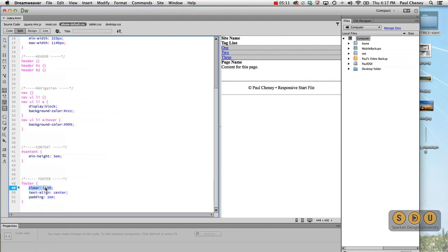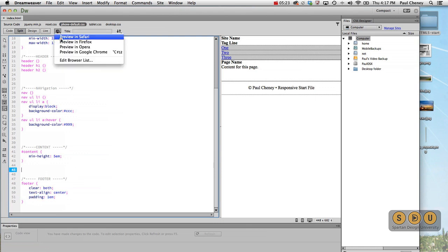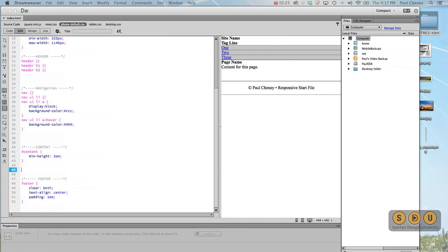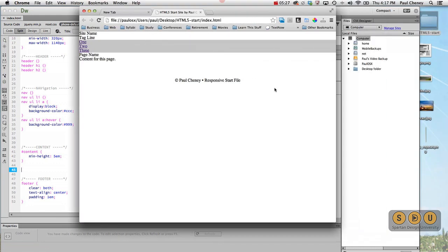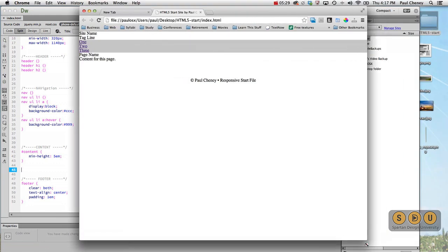And then the footer has got three basic statements. This one says keep yourself below the content, so in case I float something, the footer doesn't go up and get messed up. Put the text in the center and then put a little bit of padding around it. Now if we preview that in our browser, it is darn ugly.